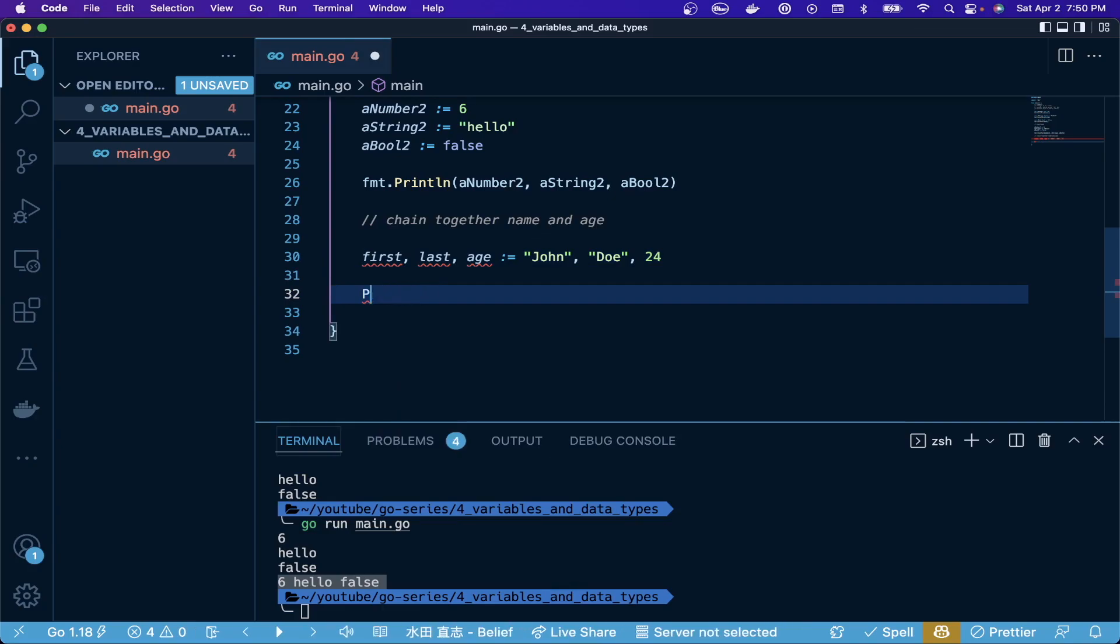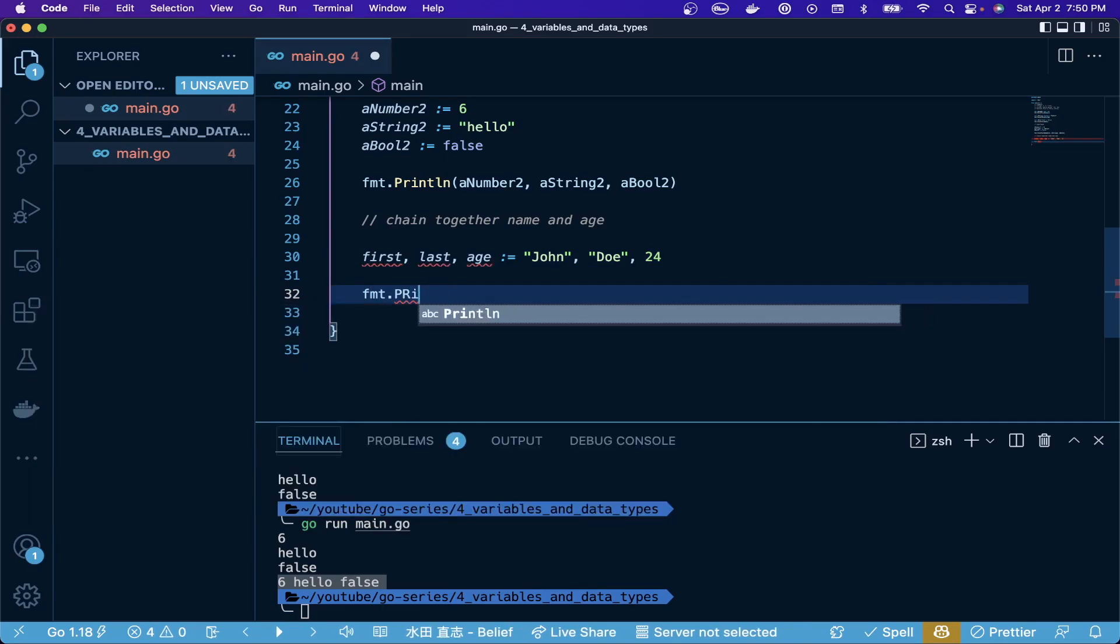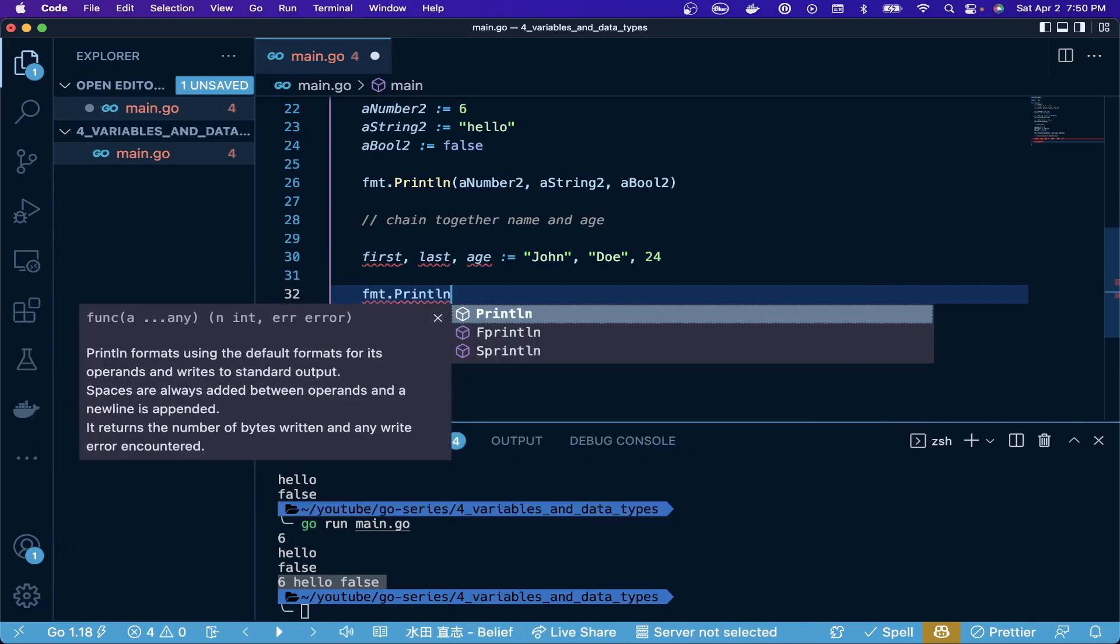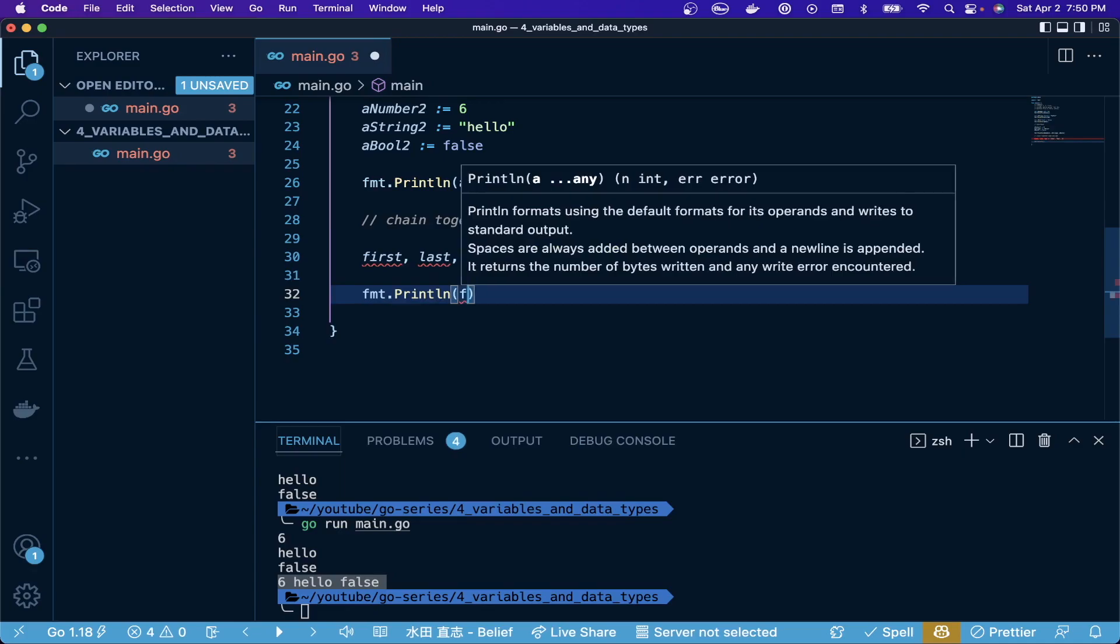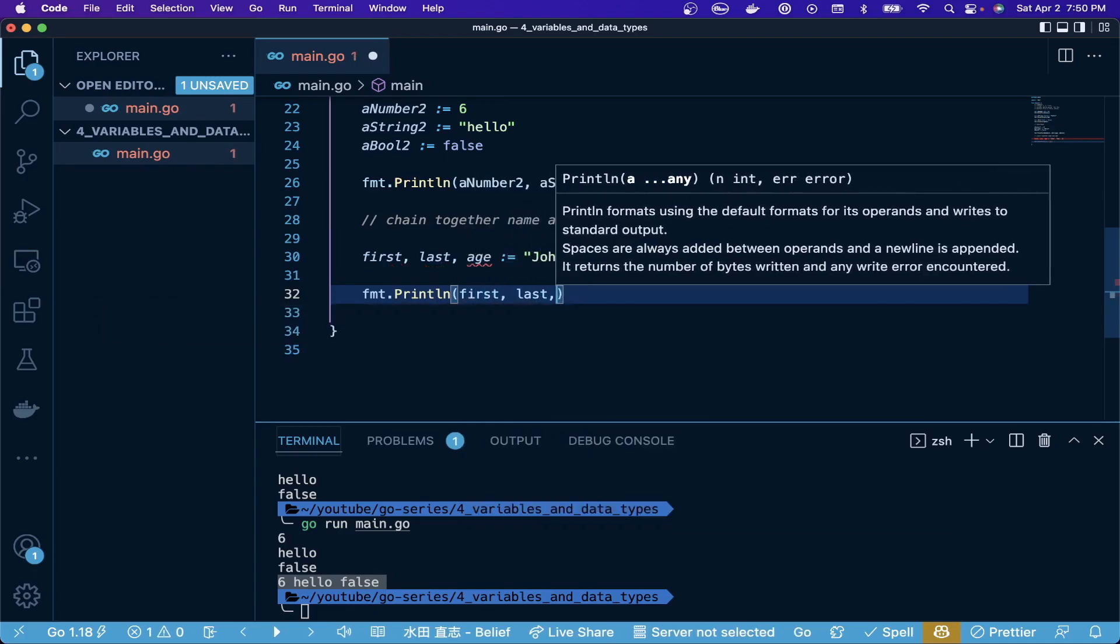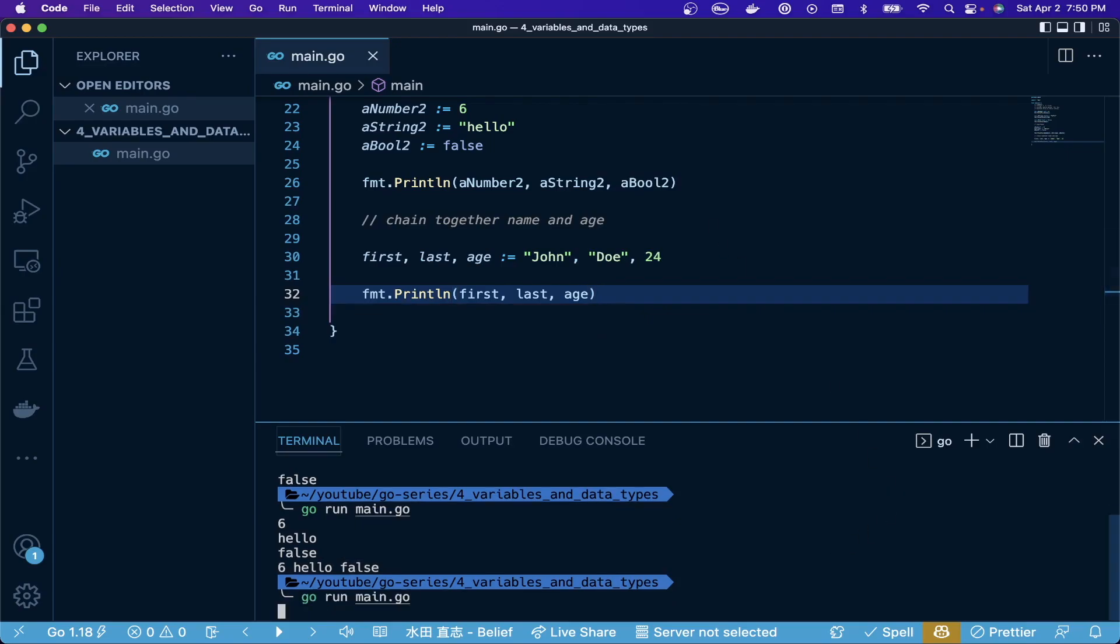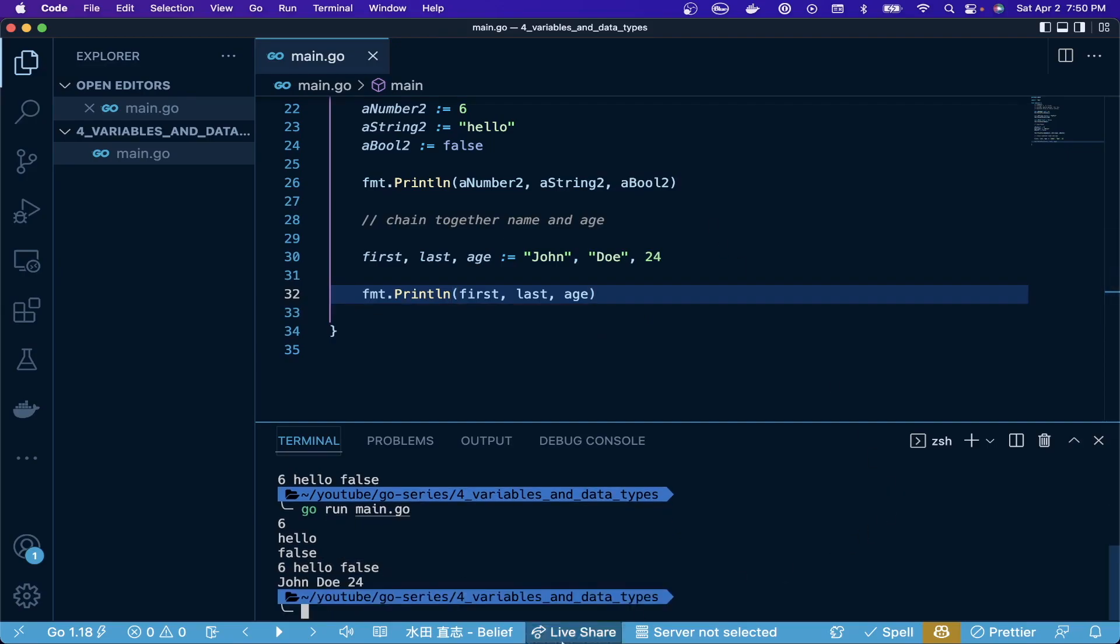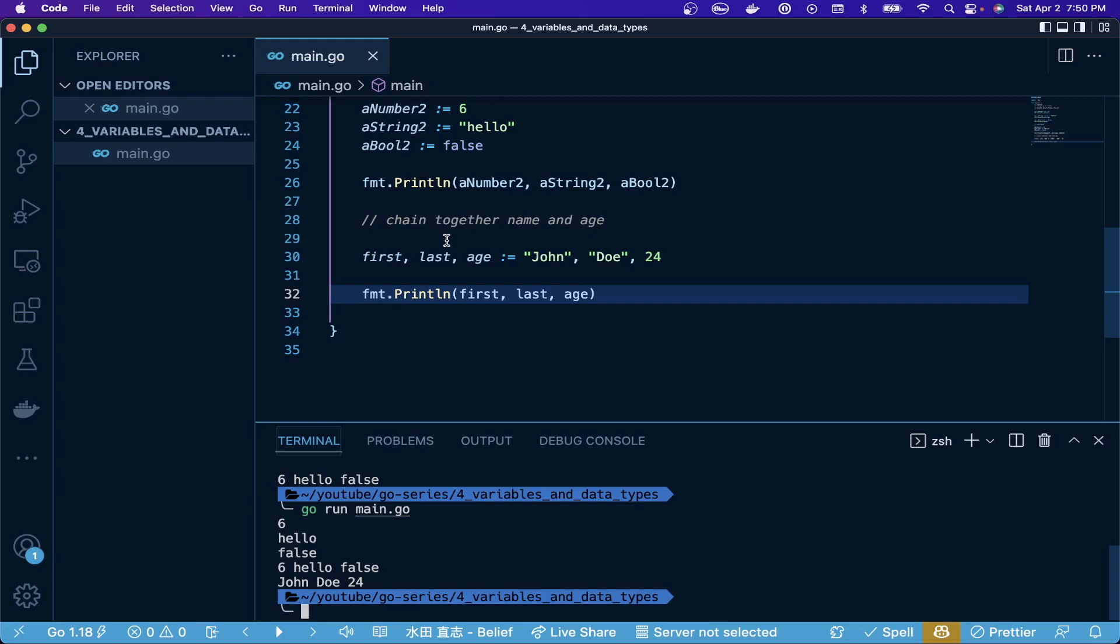We're going to print that - first, last, age - and we can see how this all prints. John Doe 24. What's nice about this is first is a string if you highlight over it, last is a string, and age is going to be a number here, an integer. You can see that you can do different data types all in one line and it can be really condensed and easy to read in that way.